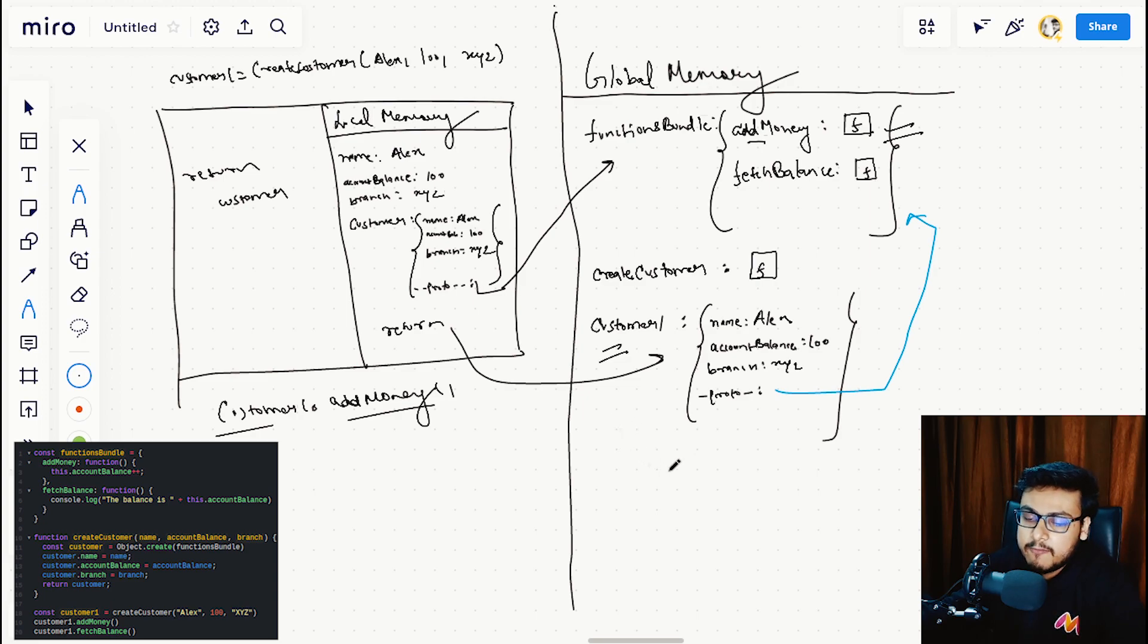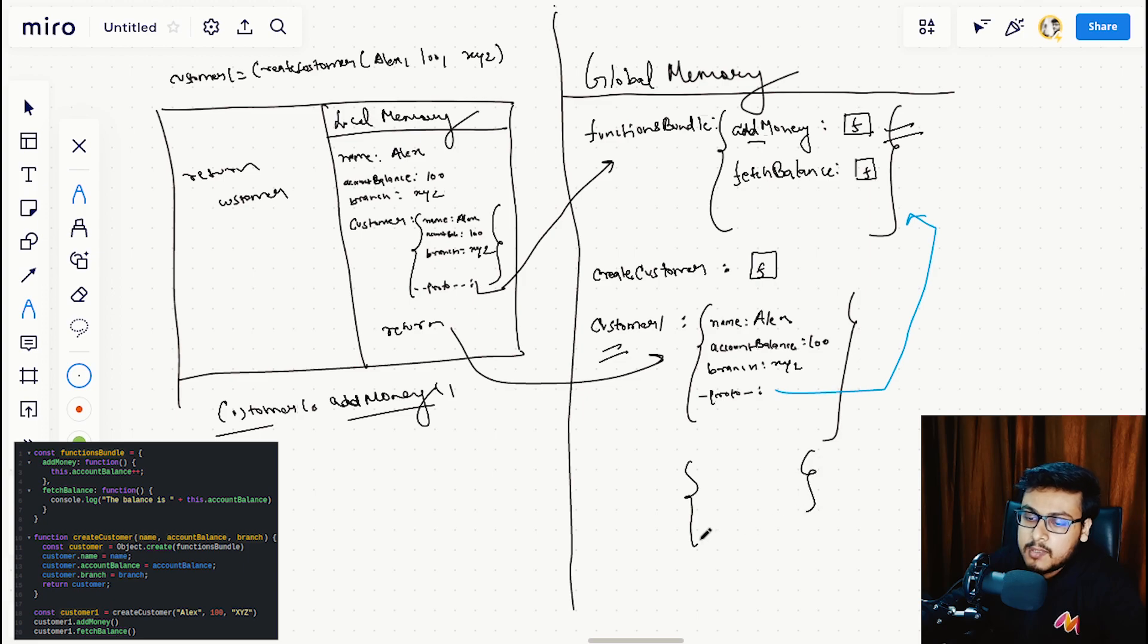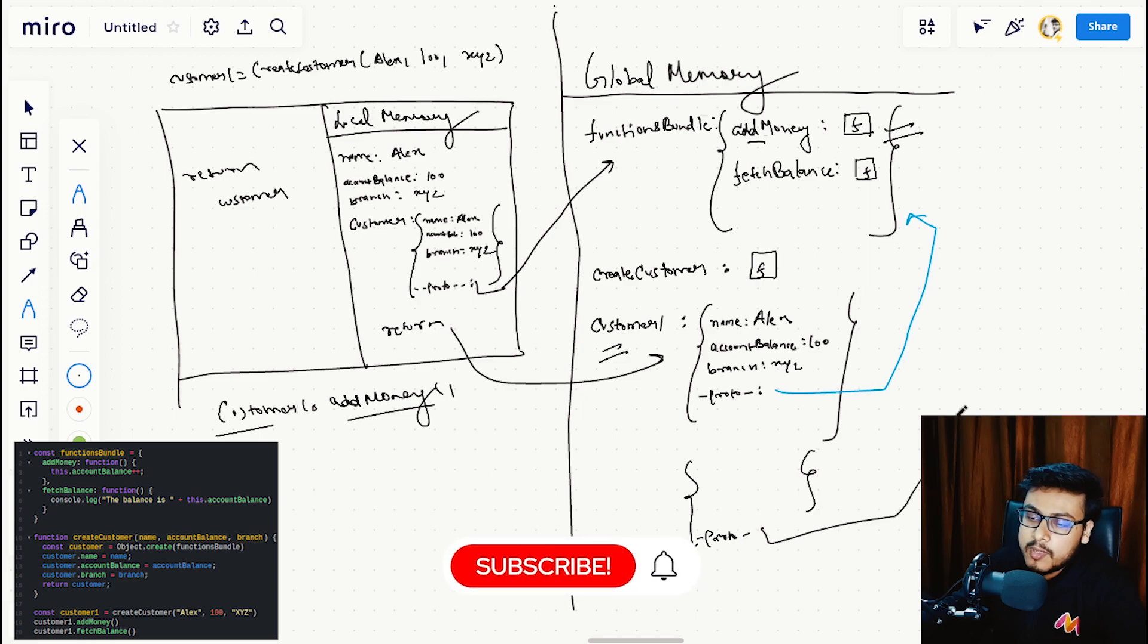Then the proto of that particular object will also point to the functions bundle.